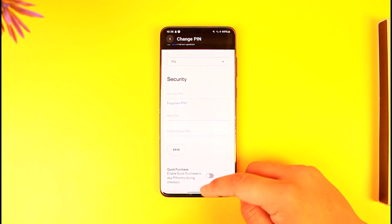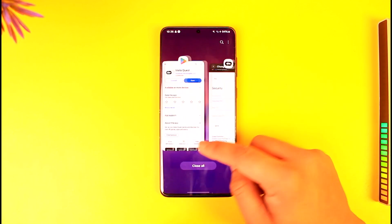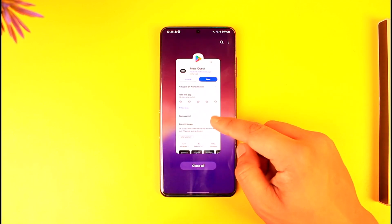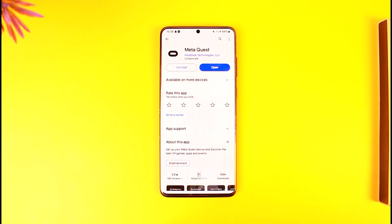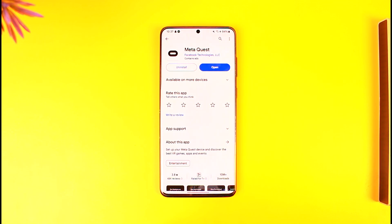This way you can reset your MetaQuest pin, because you can't really find it. Hope this video helped you. If you have any questions, feel free to leave them down below. Thank you for watching till the very end of this tutorial, and see you soon in the next video.